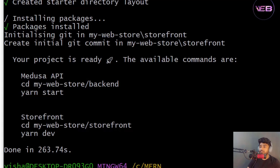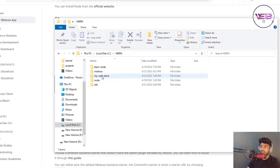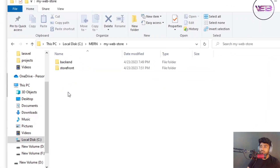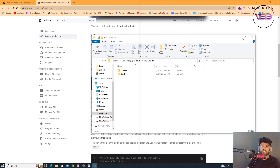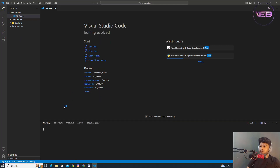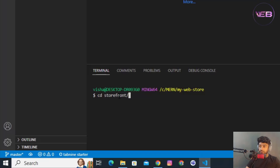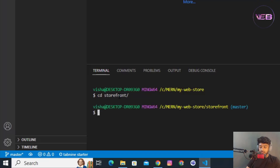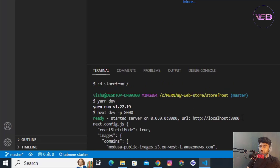I'll close this window and open the my-web-store folder in my code editor. Then I open the terminal and navigate into the storefront first using 'cd storefront', then start it with the dev command.